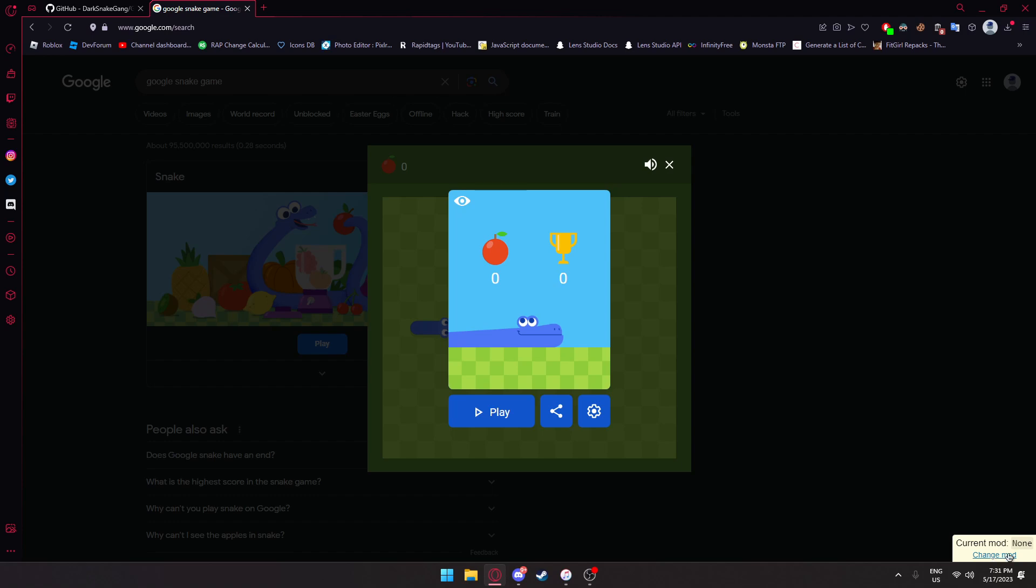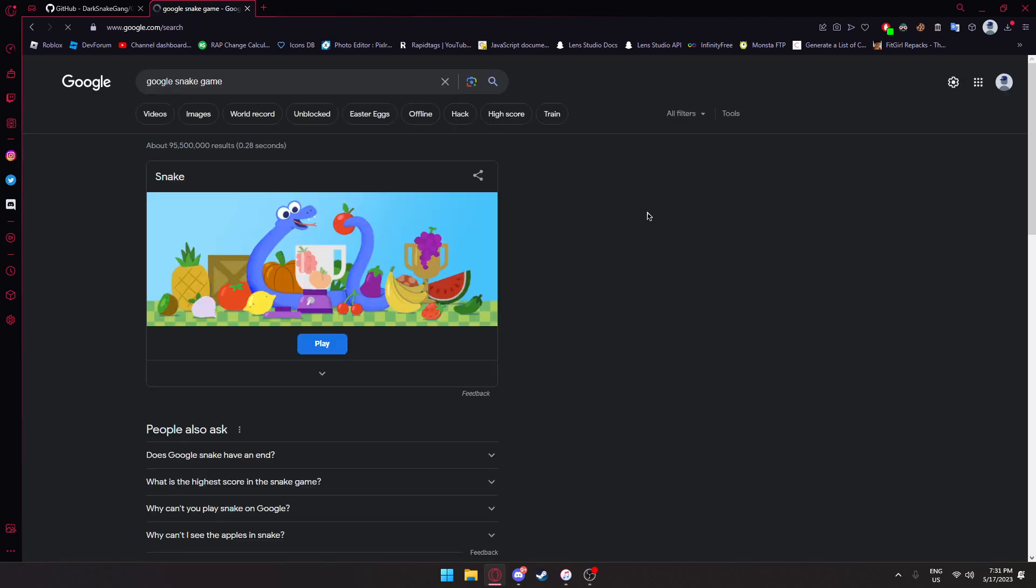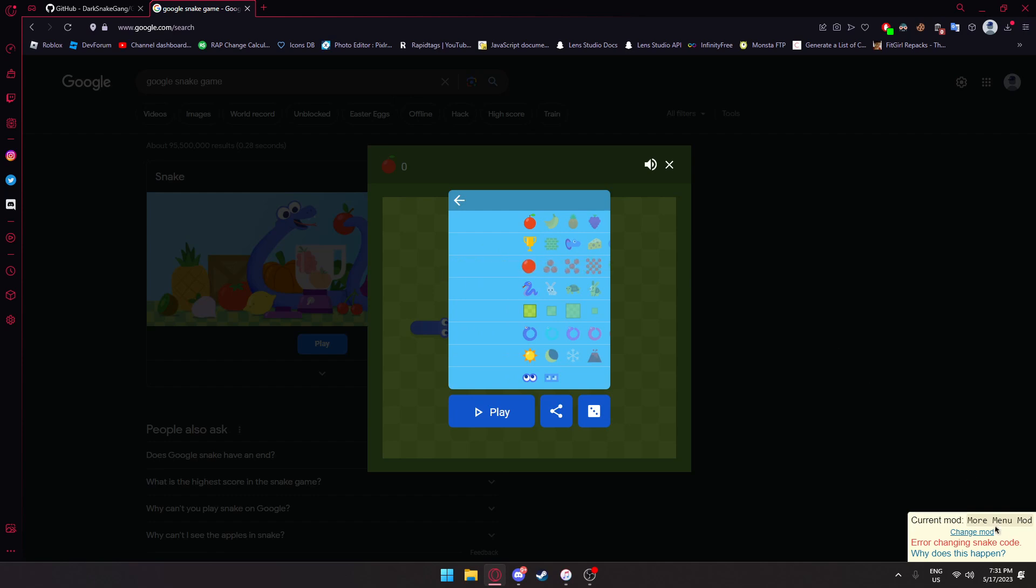We're going to go ahead and press play. As you can see, you'll see current mod none in the bottom. Press change mod, then press more menu and apply. If you go ahead and press play now, we can see all of these customization options.